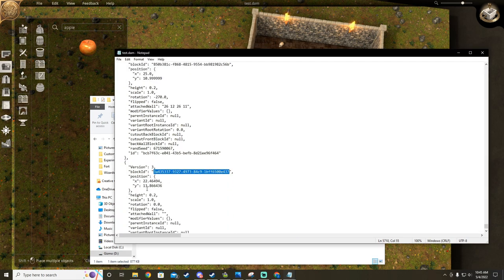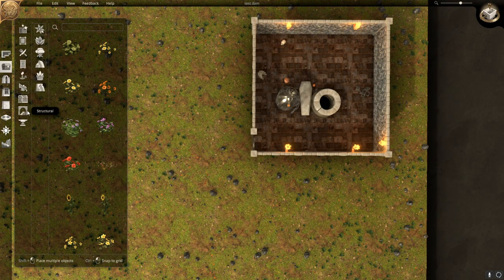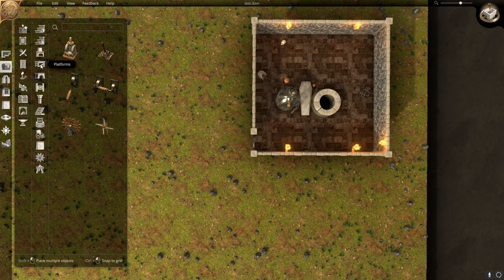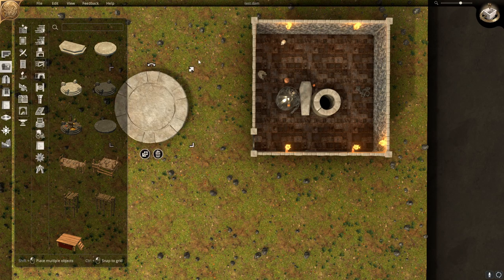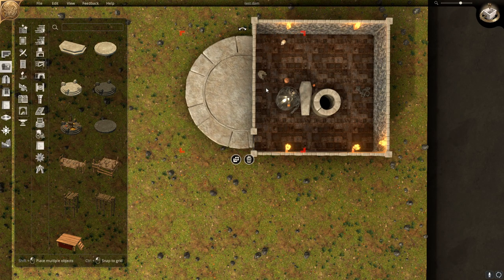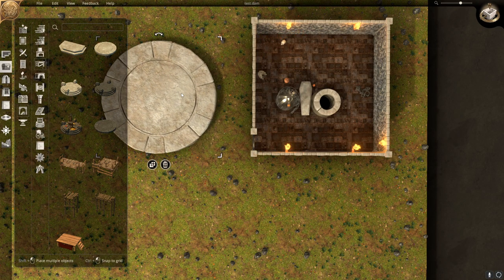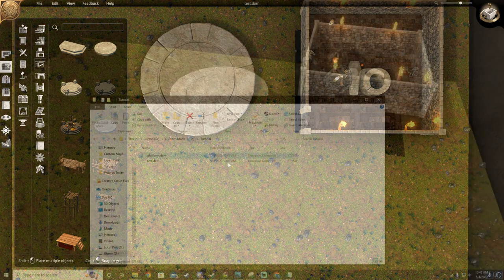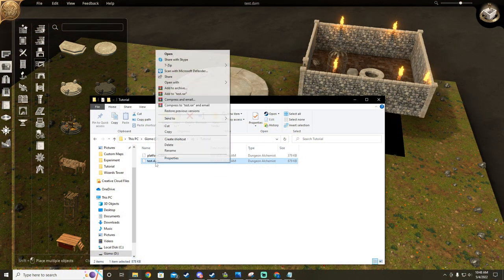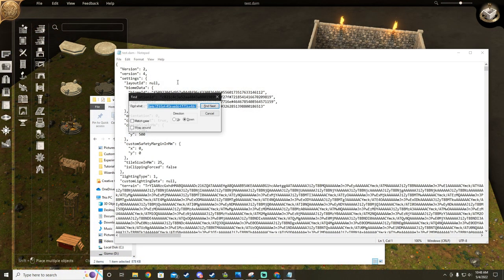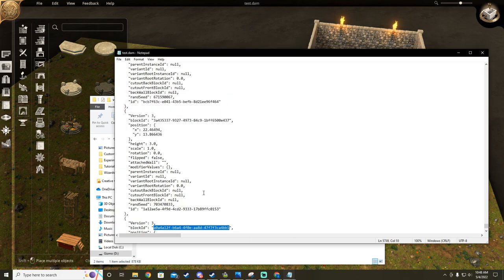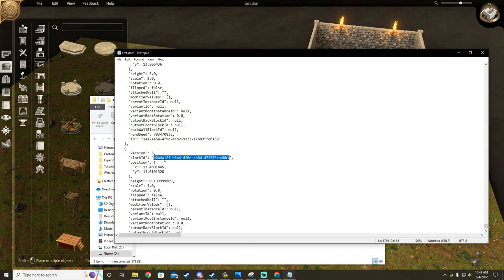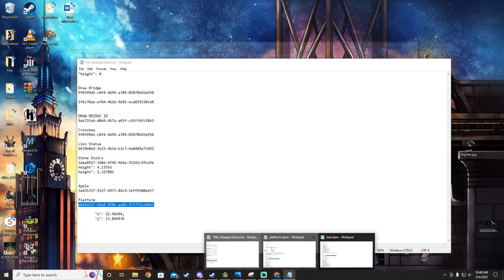Now I'm going to add a platform to my map. I like to think of this as adding a foundation to a house. Now we're going to go ahead and find the platform object ID, and we're going to give it the X and Y values from our apple we placed earlier, as well as the height of our room.